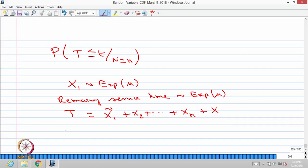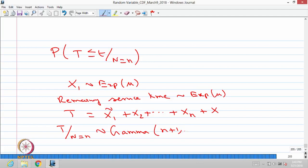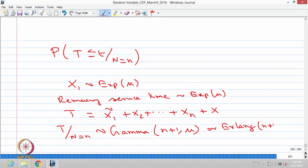Capital T equals X1-tilde (remaining service time) plus X2 and so on plus X_n plus capital X. Each service time is exponential distribution, mutually independent. Therefore, for a fixed N, the distribution of T is gamma distributed with parameters N plus 1 and mu. This is one of the important properties of the gamma distribution — it can be visualized as the sum of mutually independent exponentially distributed random variables with parameter mu. There is another name for this: the Erlang distribution with N plus 1 stages, each stage following exponential distribution with parameter mu.